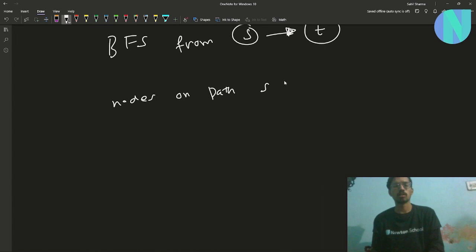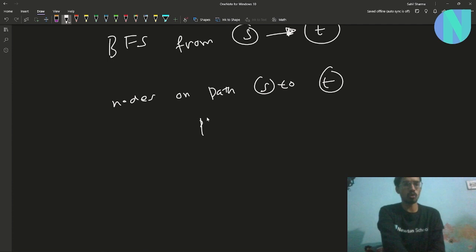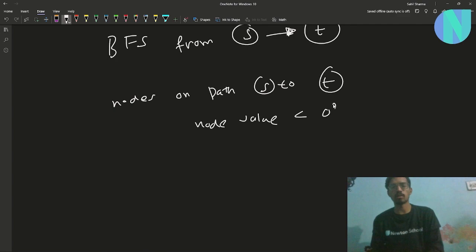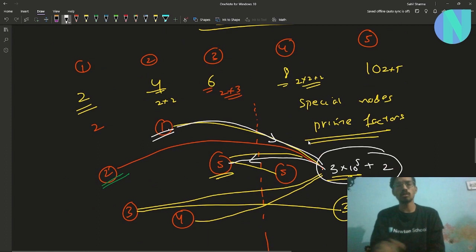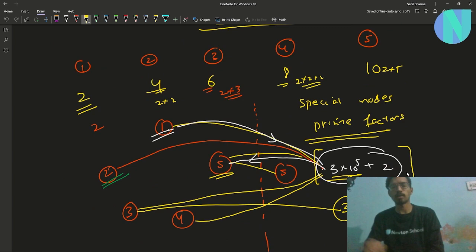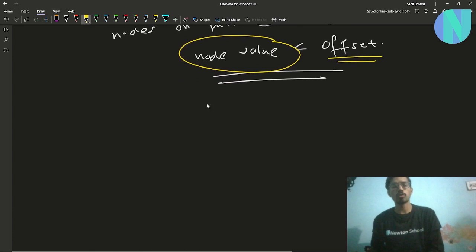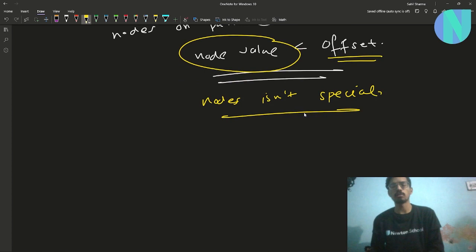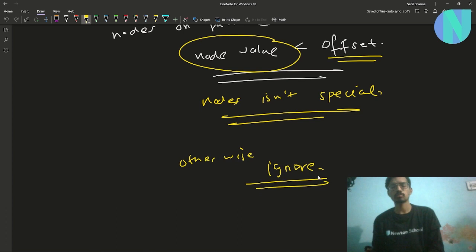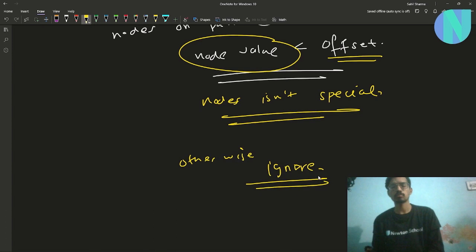After building the graph, run a BFS from S to T. Then count the number of nodes on the path from S to T where the node value is less than the offset — meaning only count non-special nodes and ignore the prime factor intermediate nodes. If you do this, you solve the problem in O(n log n), and that is the entire solution.